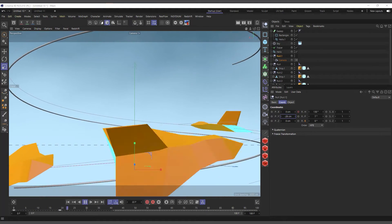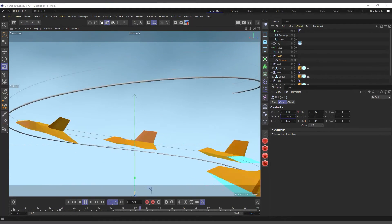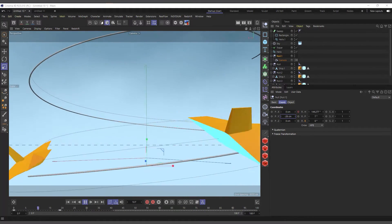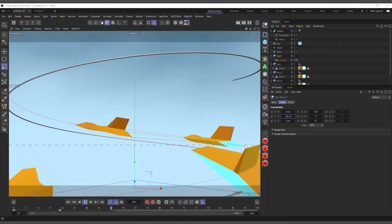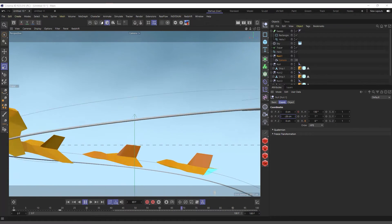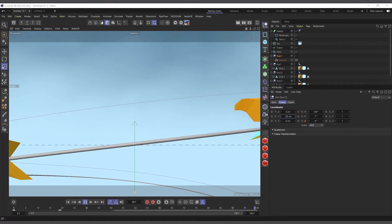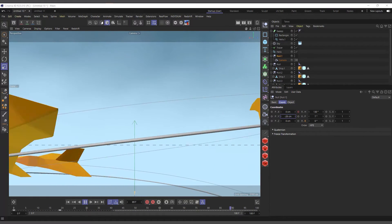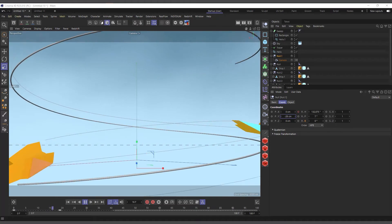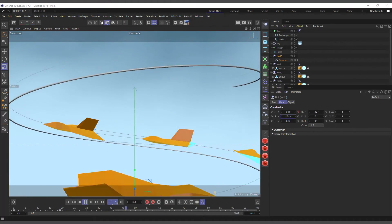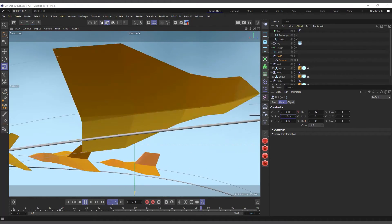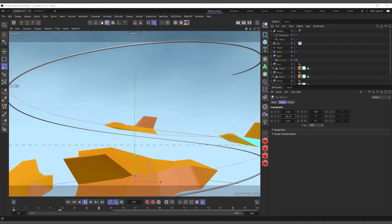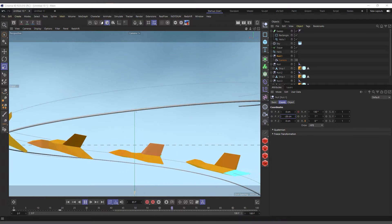Hi guys, welcome to Pixel Affair. It's Bobby here, and in today's video we are going to talk about Cinema 4D's tag menu. Cinema 4D has a way of working where you can apply a tag to any object to assign extra properties or options to that object.